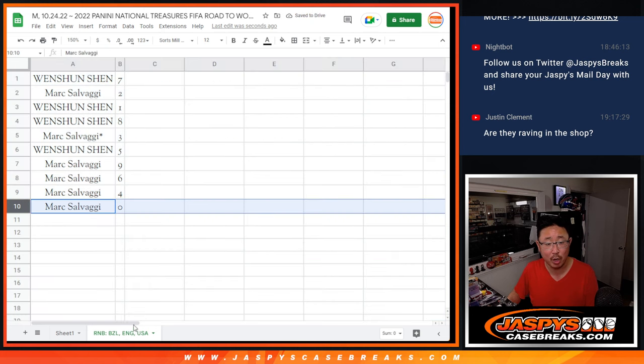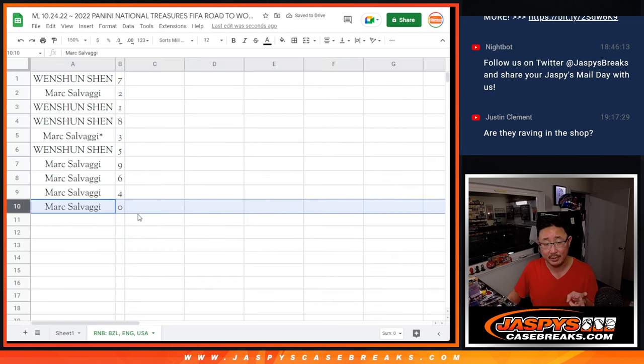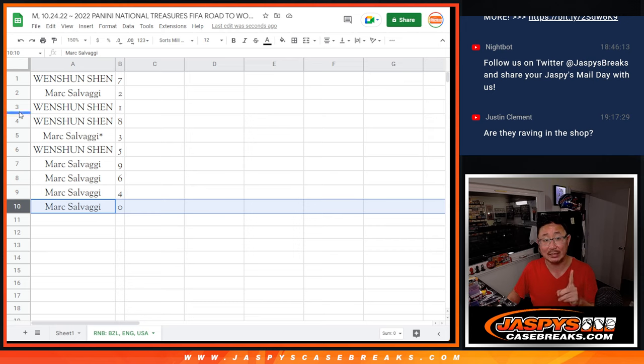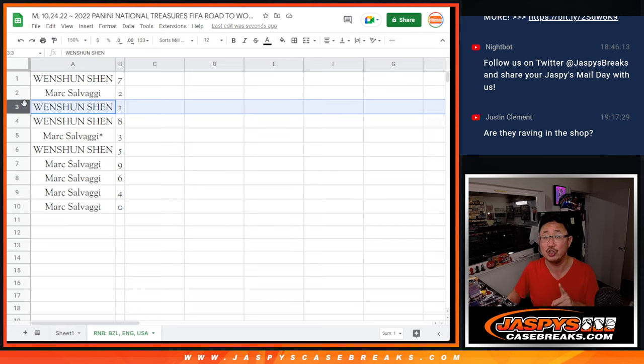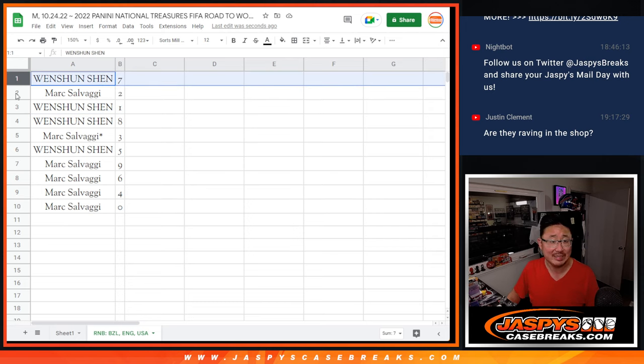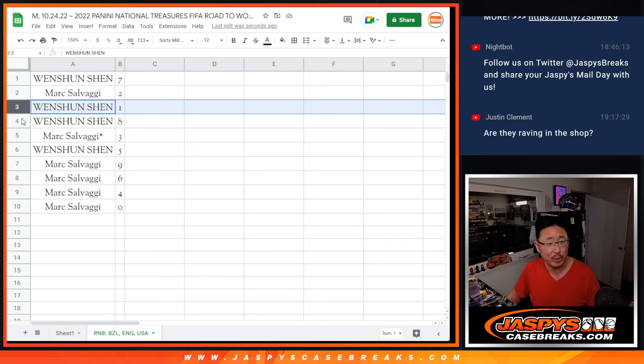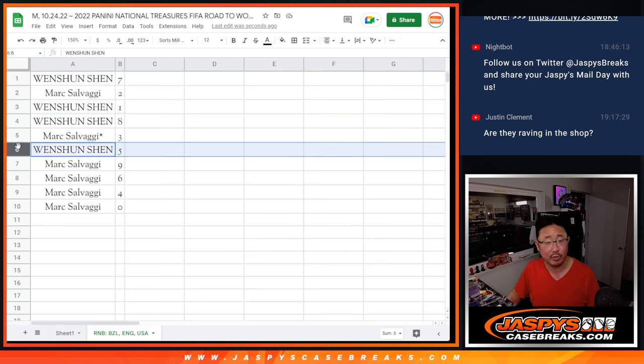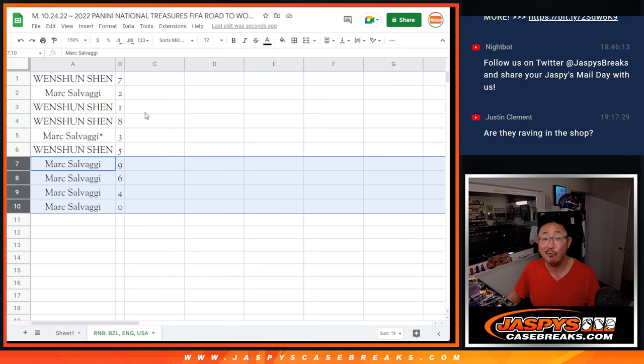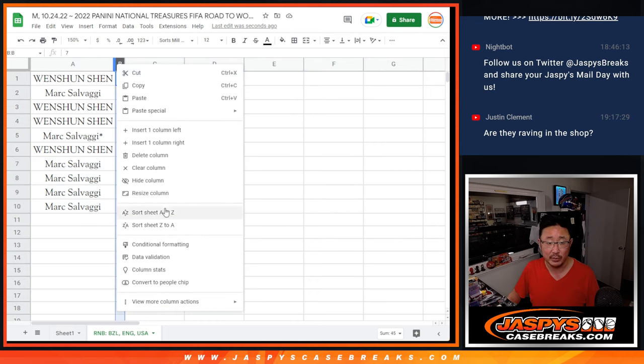So Mark, you'll get any and all redemptions for Brazil, England, USA, even if it's a one-of-one redemption. But if it's a live one-of-one, Wenxun, you'll get that. Wenxun also has seven. Mark with two. Again, Wenxun with one and eight. Mark with three. Wenxun with five. And Mark has the rest: nine, six, four, and again, zero.